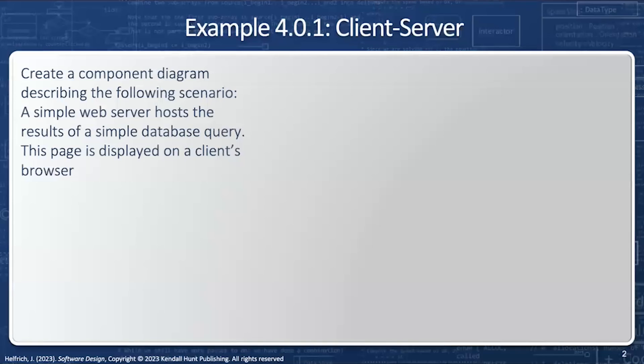Our first example is a familiar client-server setup. We're going to create a component diagram describing the following scenario: a simple web server hosts the results of a simple database query, and this page is displayed on the client's browser.